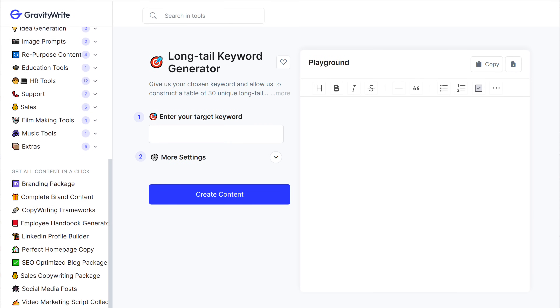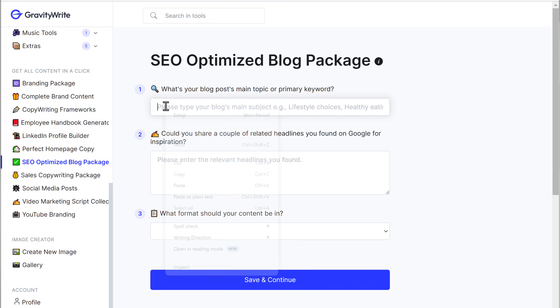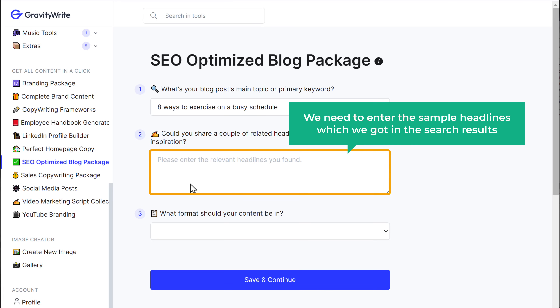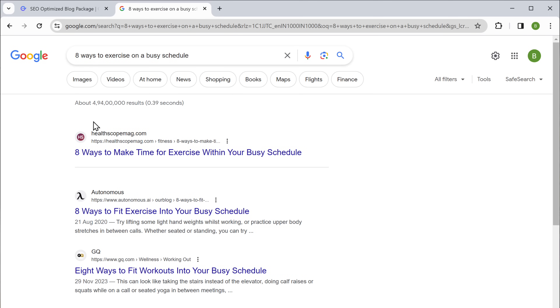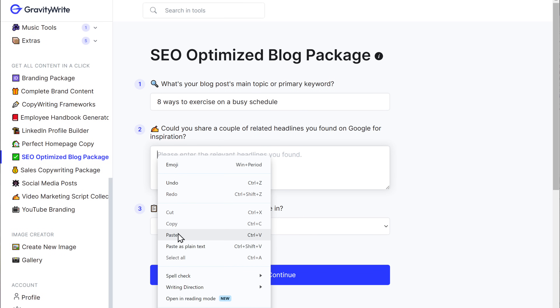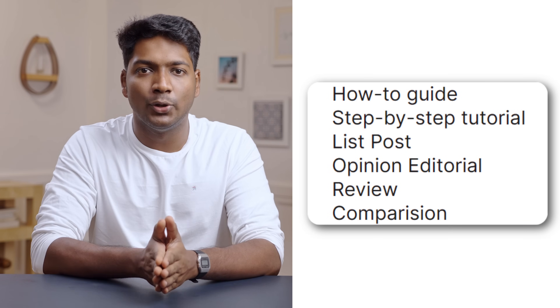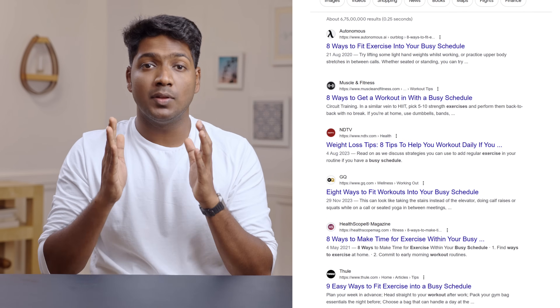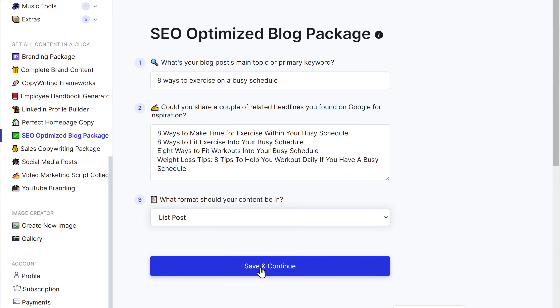So let's go to GravityWrite, scroll down, and go to SEO optimized blog package, then paste the topic name which we copied earlier. Here we need to enter the sample headlines which we got in the search results, so just go back and copy and paste the sample headlines one by one. Once you're done, you can click here to choose the format of your content — whether you want it to be a how-to guide, step-by-step tutorial, list post, review, or comparison. Since most of the content ranking is in list format, we'll create a list post. So let's go back to GravityWrite, choose list post, click save and continue.